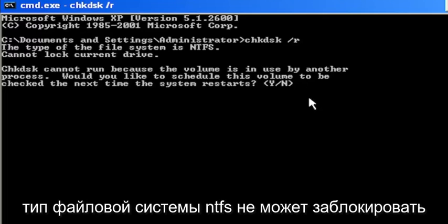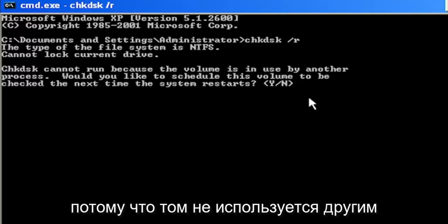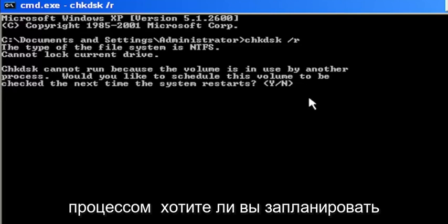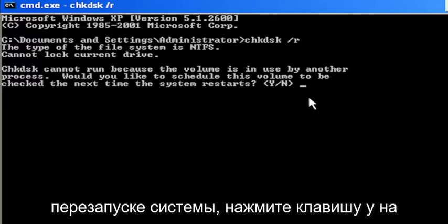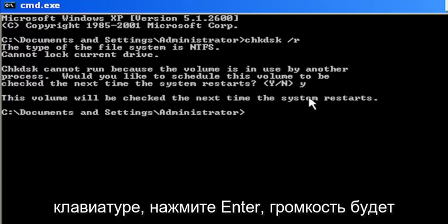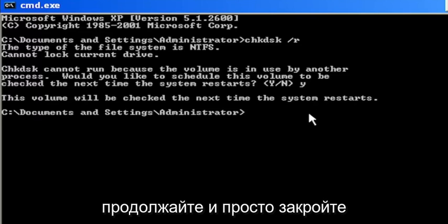It says the type of the file system is NTFS, cannot lock current drive. Check disk cannot run because the volume is in use by another process. Would you like to schedule this volume to be checked the next time the system restarts? Tap the Y key on your keyboard, hit enter. The volume will be checked the next time the system restarts.